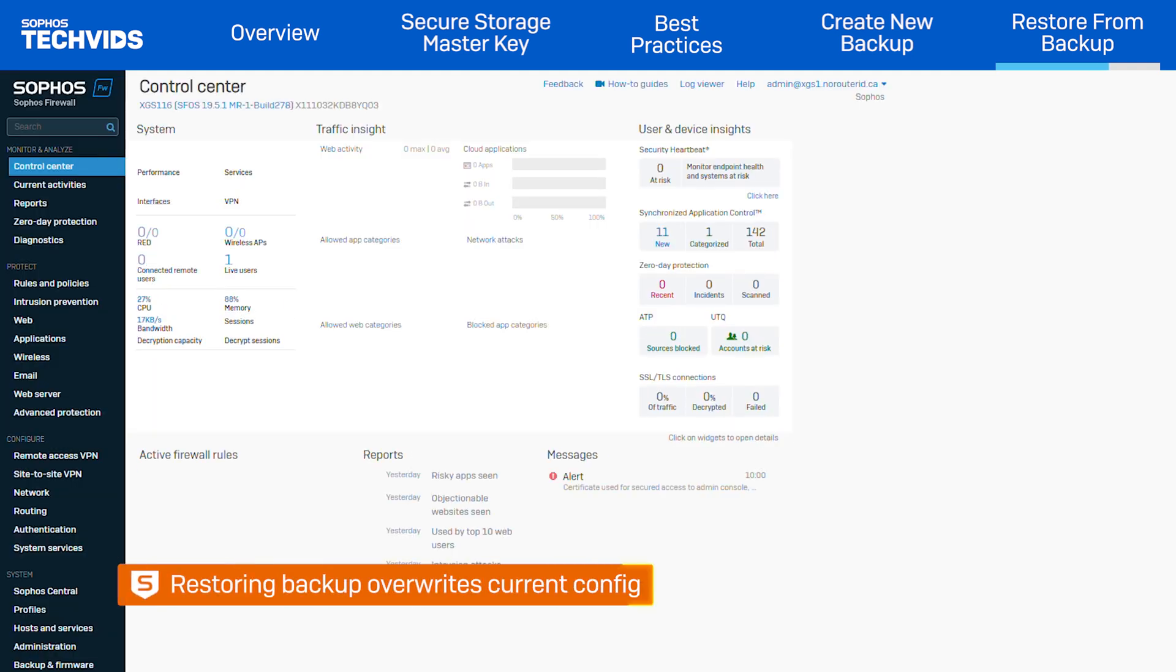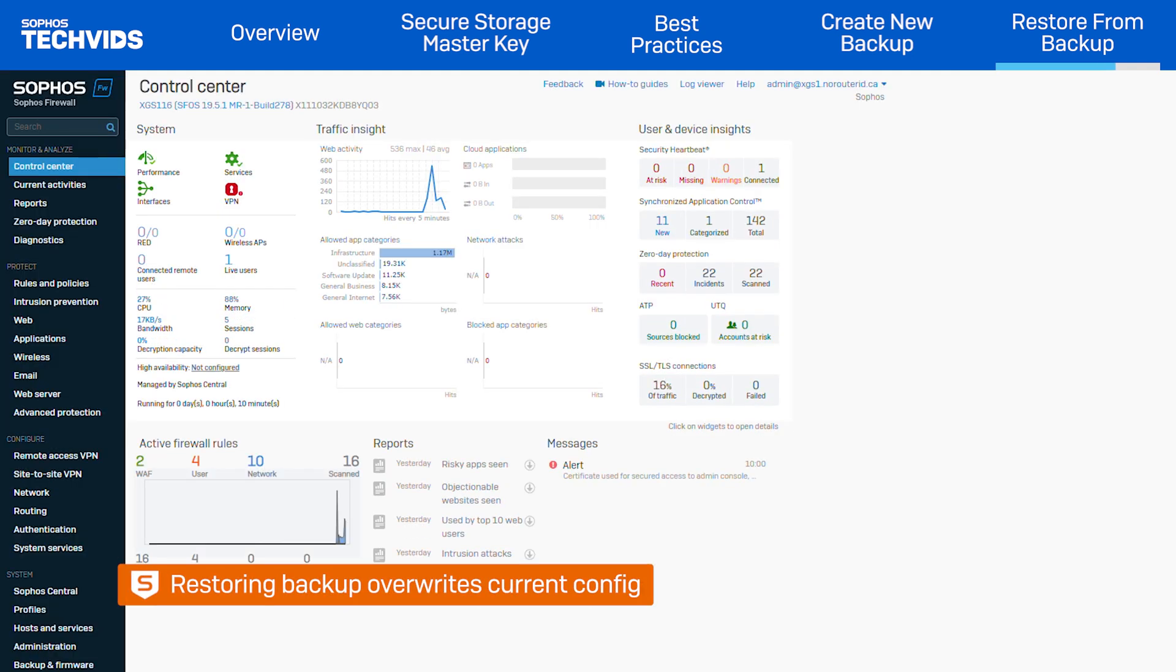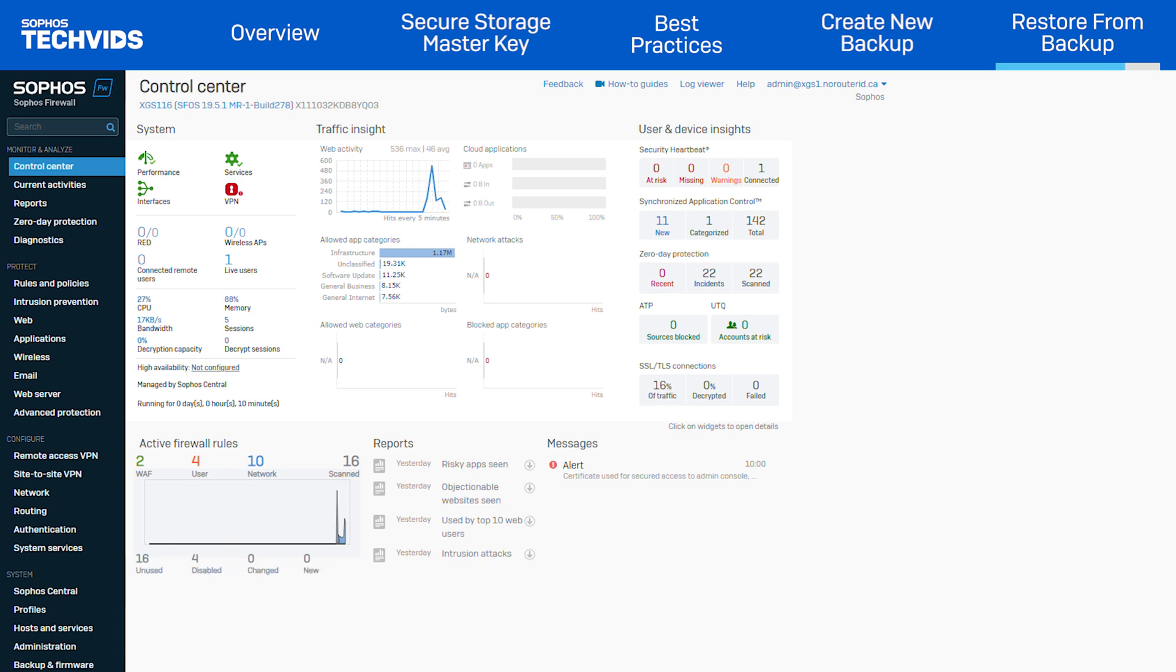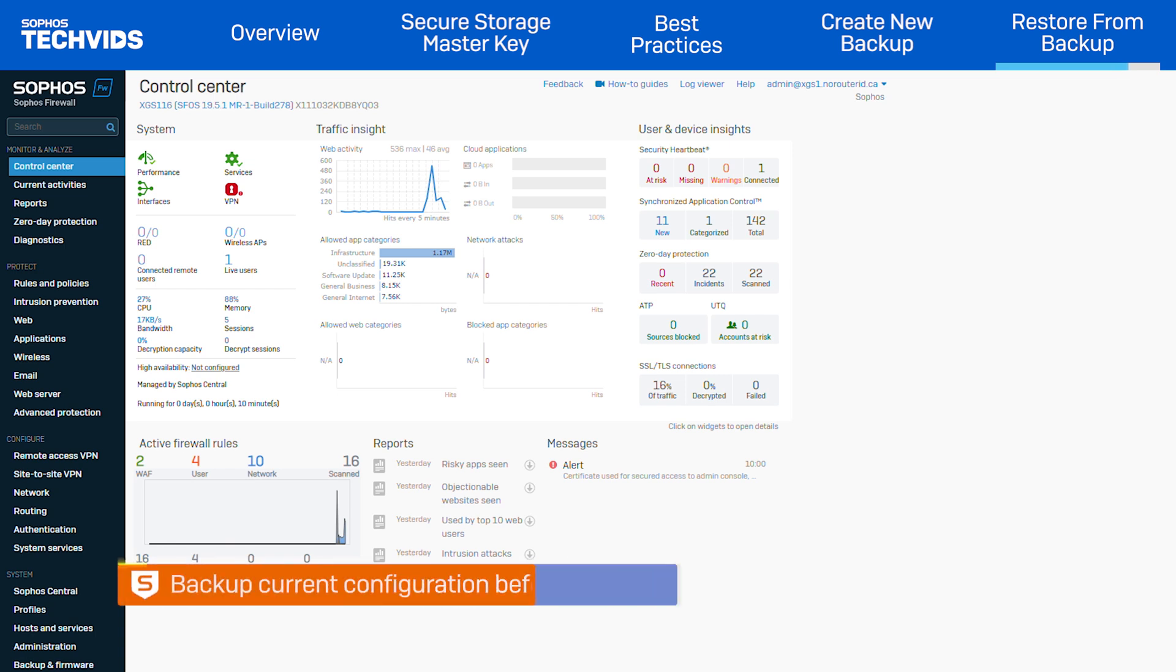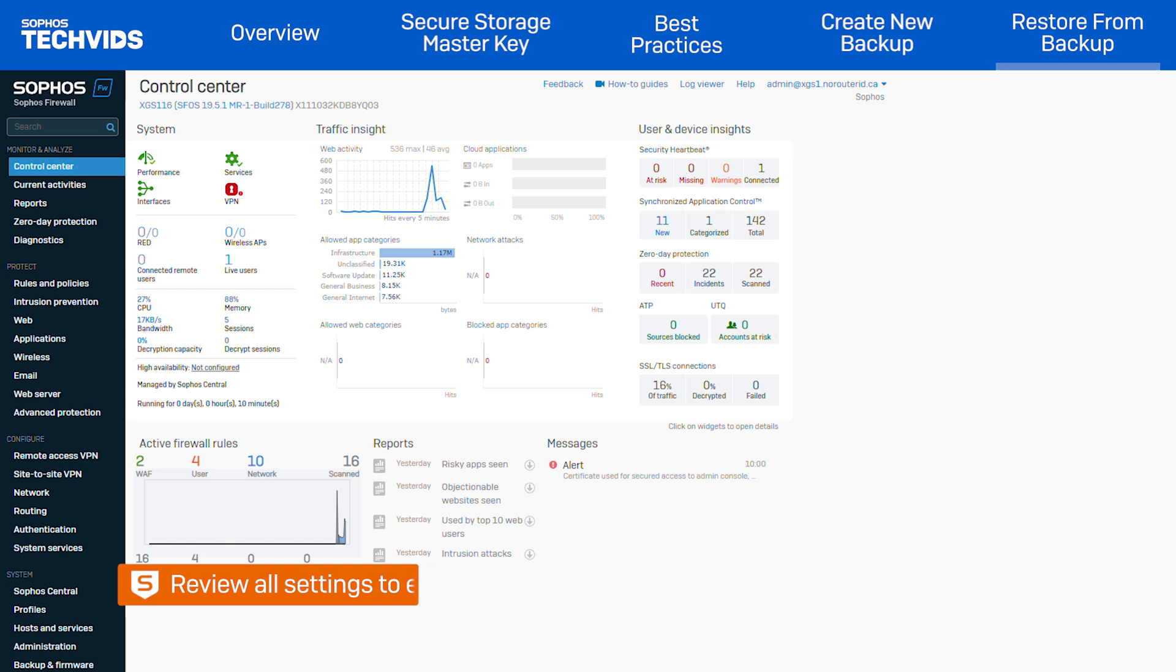It's important to note that restoring a backup file will overwrite the current configuration of Sophos Firewall. So it's recommended to take a backup of the current configuration before performing a restore. Also, make sure to review the configuration after the restore to ensure that all settings are correct and up to date.